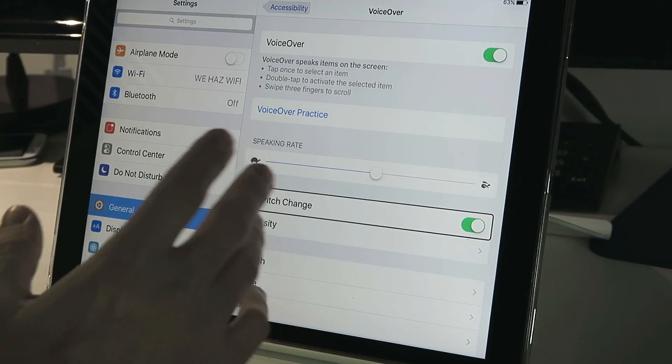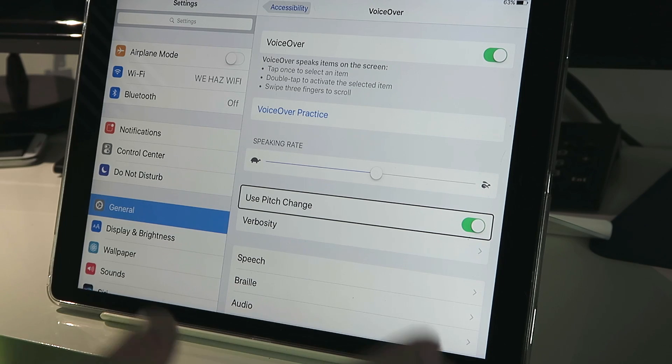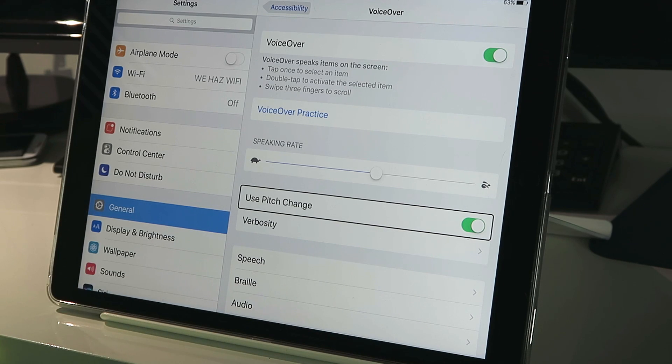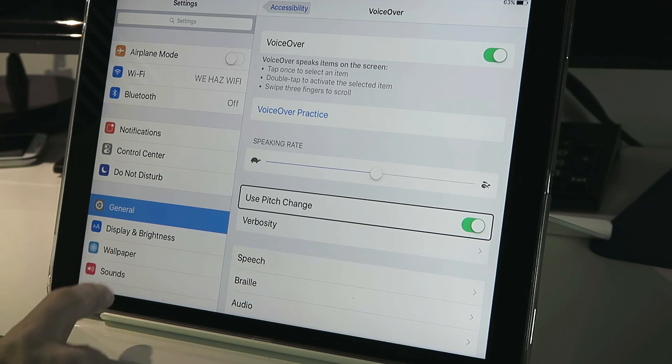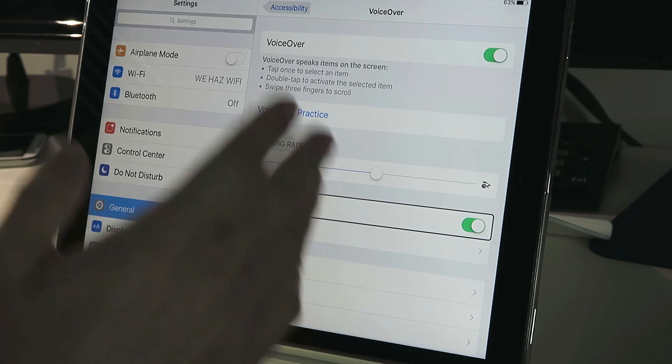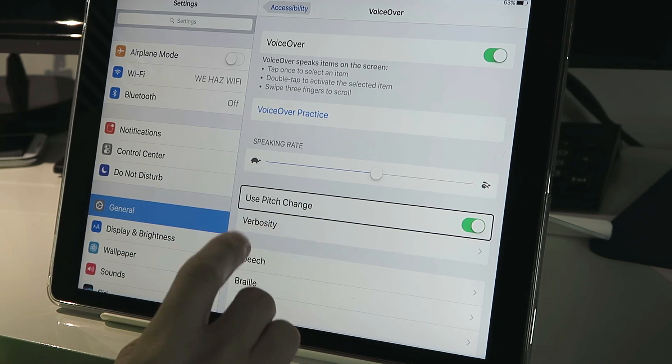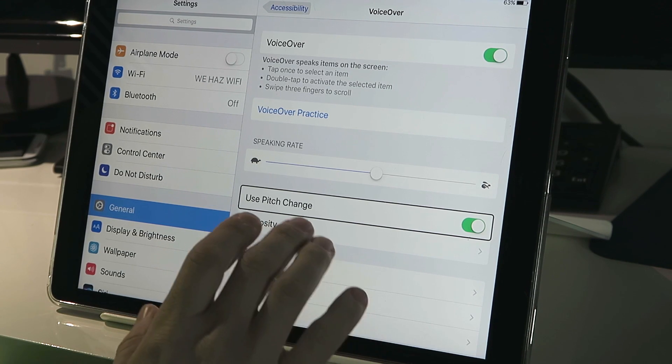So of course you want to be in VoiceOver settings. If you don't know how to get to that, you go to General, then Accessibility, and then VoiceOver. Once you're in there, we're going to look for the speech option.